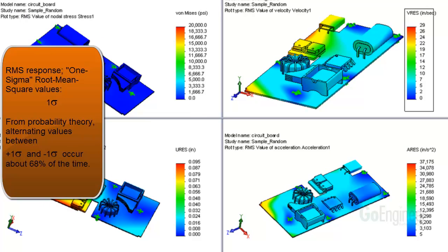From probability theory, you can claim the values shown here alternate between plus 1 sigma and minus 1 sigma about 68% of the time.